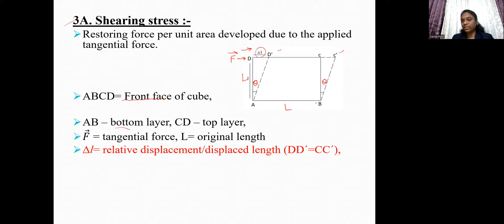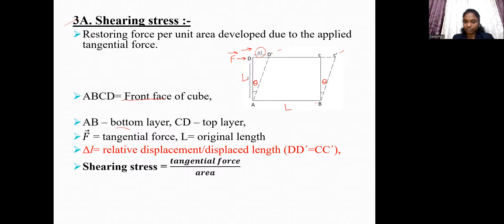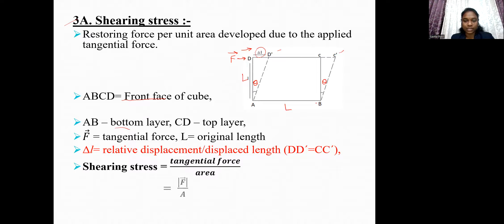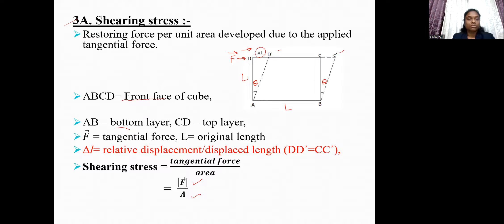We know the equation for stress: it is applied force per unit area. Here the force applied is tangential, so shearing stress equals tangential force upon area, giving shearing stress equal to modulus of F upon A.